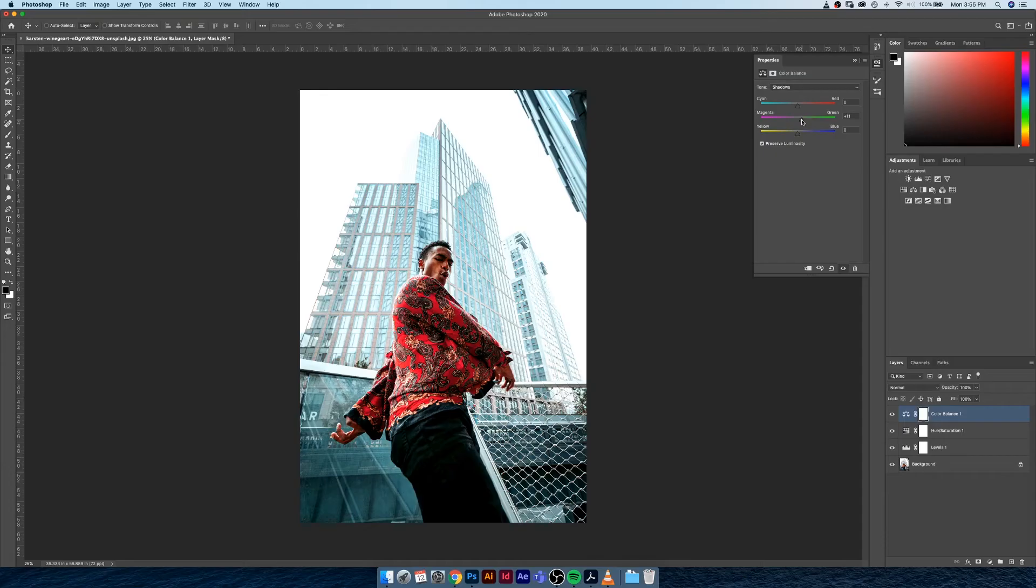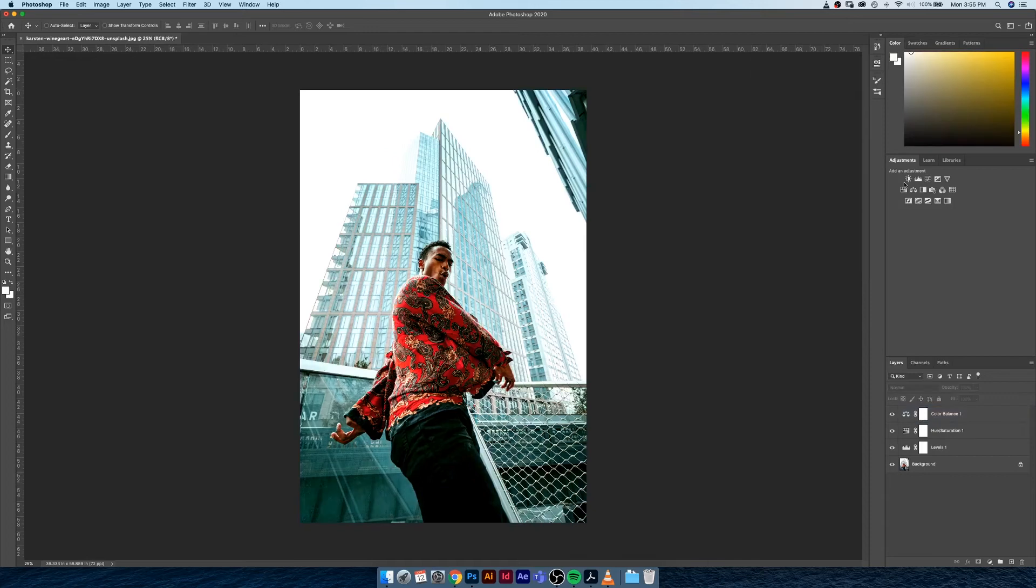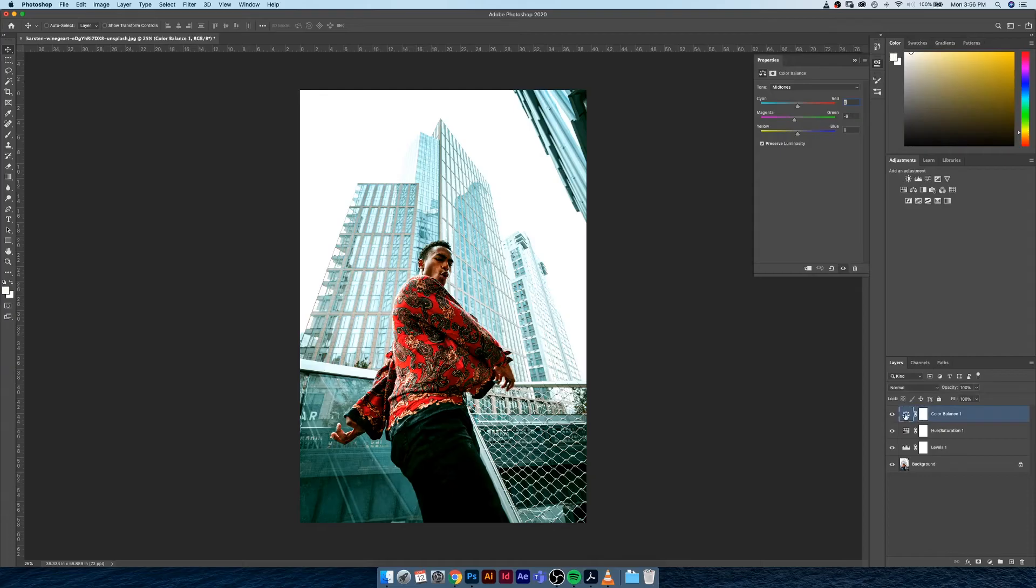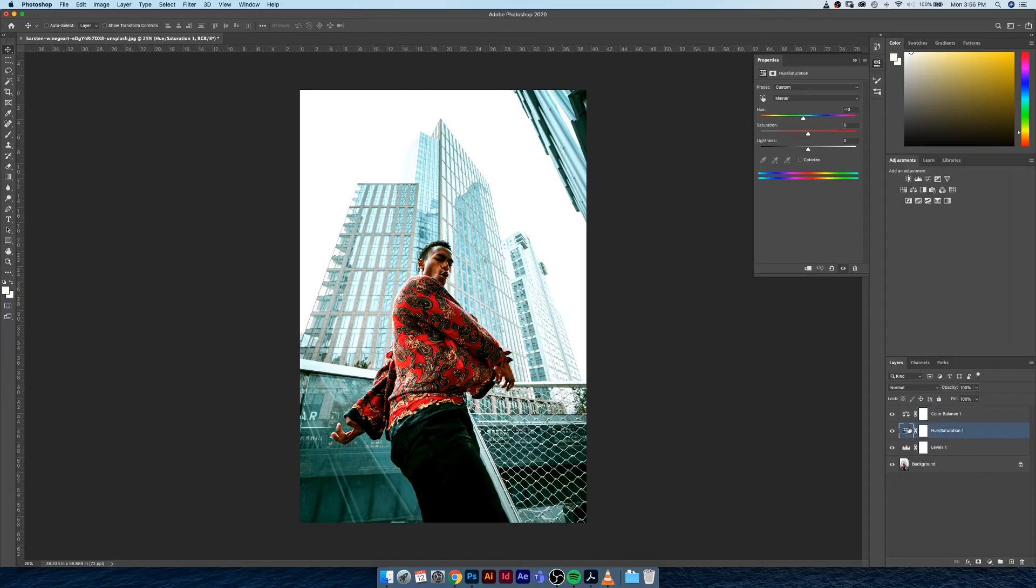What you can see here is every time you create a new adjustment it adds a new layer to your layer tree down here and they're fully editable. So we can double click on them, we have all of the values here. We have all the values for hue and saturation and all the values for our levels.